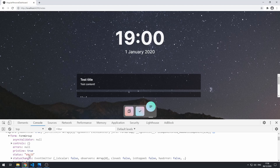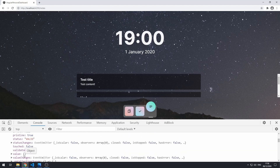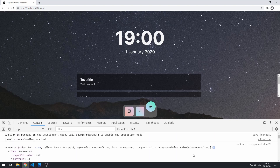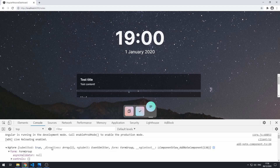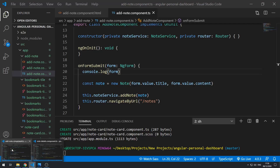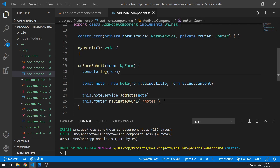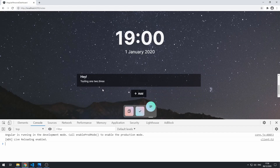It says that it's valid and also that there's no value. Something interesting is happening here — because we've navigated away from that component and looked at this object after navigating away, the value was evaluated just now. So let's go back and not navigate away, save that, and see if that works.